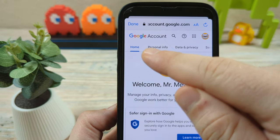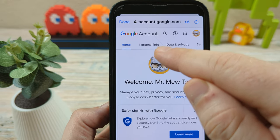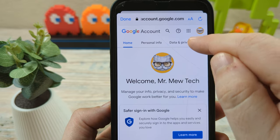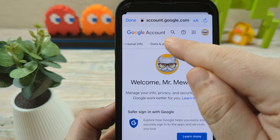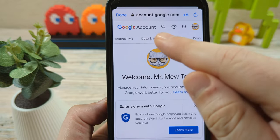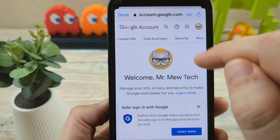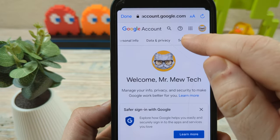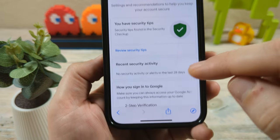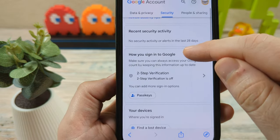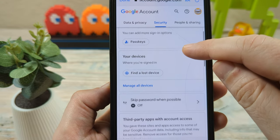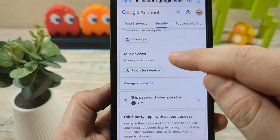You'll then see some options: Home, Personal Info, Data and Privacy, and other options. If you swipe over on a mobile device, or if you're on a desktop, you should automatically see this navigation. You're going to want to choose Security.